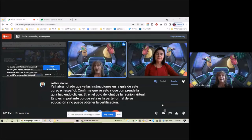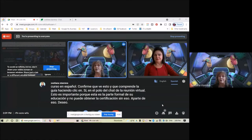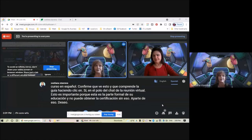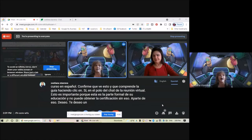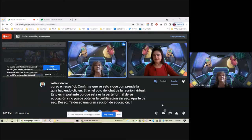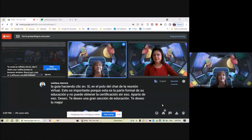Other than that, I wish you a great education session. I wish you to have great fun, and hasta pronto.